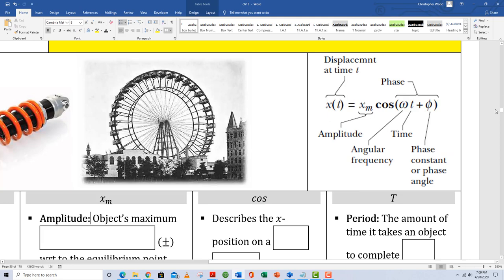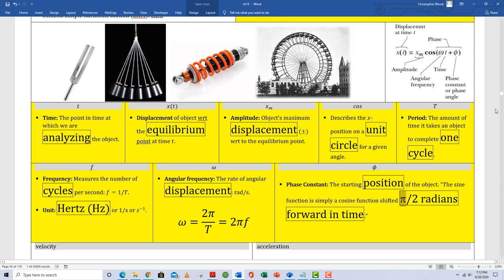We're going to hang our hats on this sinusoidal function: x equals xm times cosine of omega t plus phi. We choose this function because simple harmonic motion is an object bouncing sinusoidally. This function includes everything we need to completely describe a simple harmonic oscillator: amplitude, angular frequency, the time variable, and a phase constant.